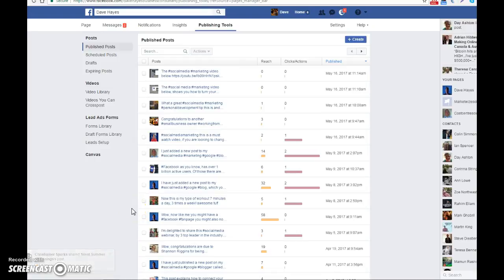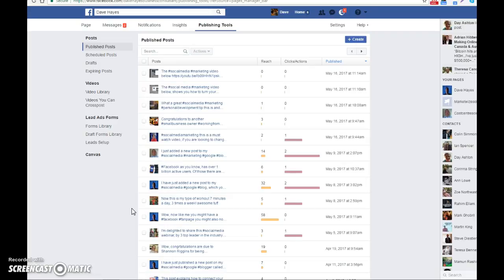Hi, Dave Hayes here, and in this how-to video I'm going to show you how you can actually schedule your posts on your Facebook fan page so that you can send them out when you're not actually glued to your computer. Doing this enables you to create more quality content and better engagement with your public.